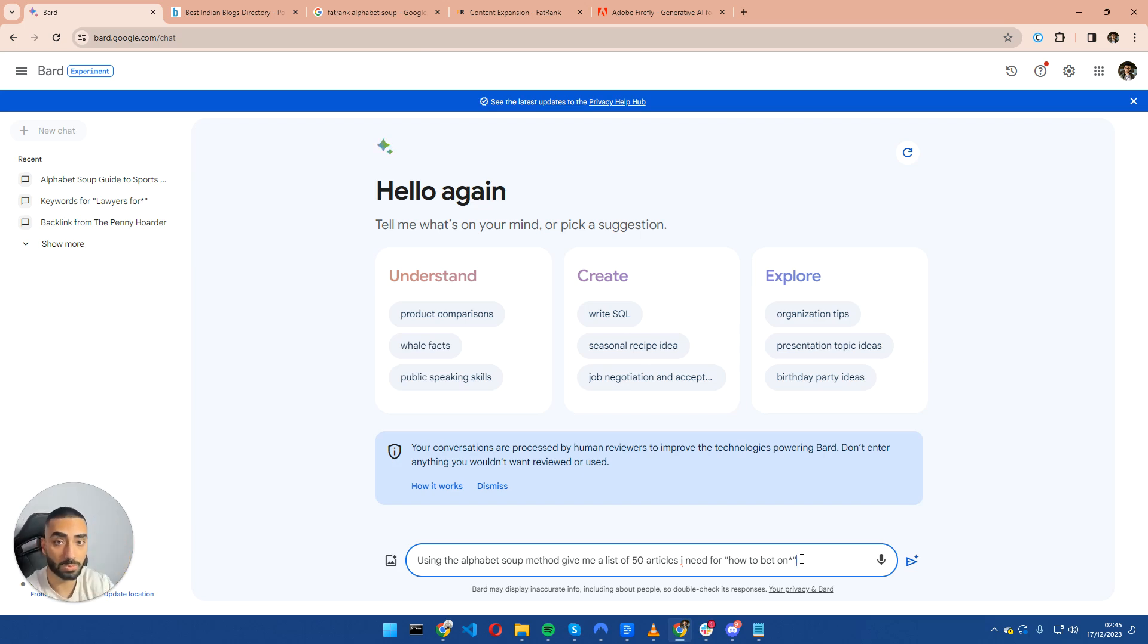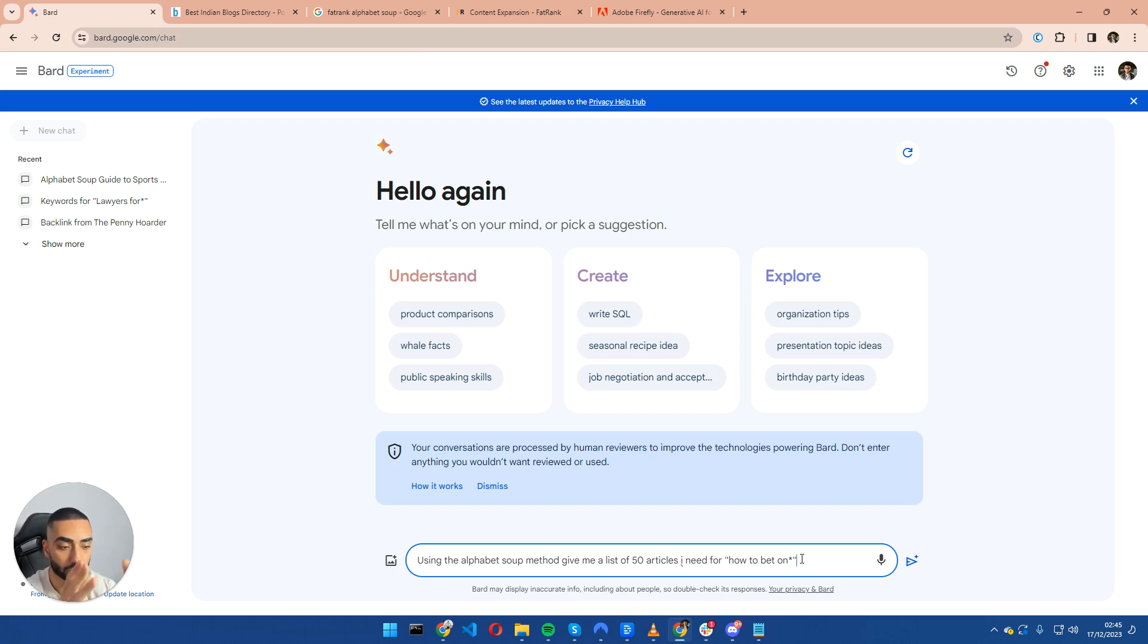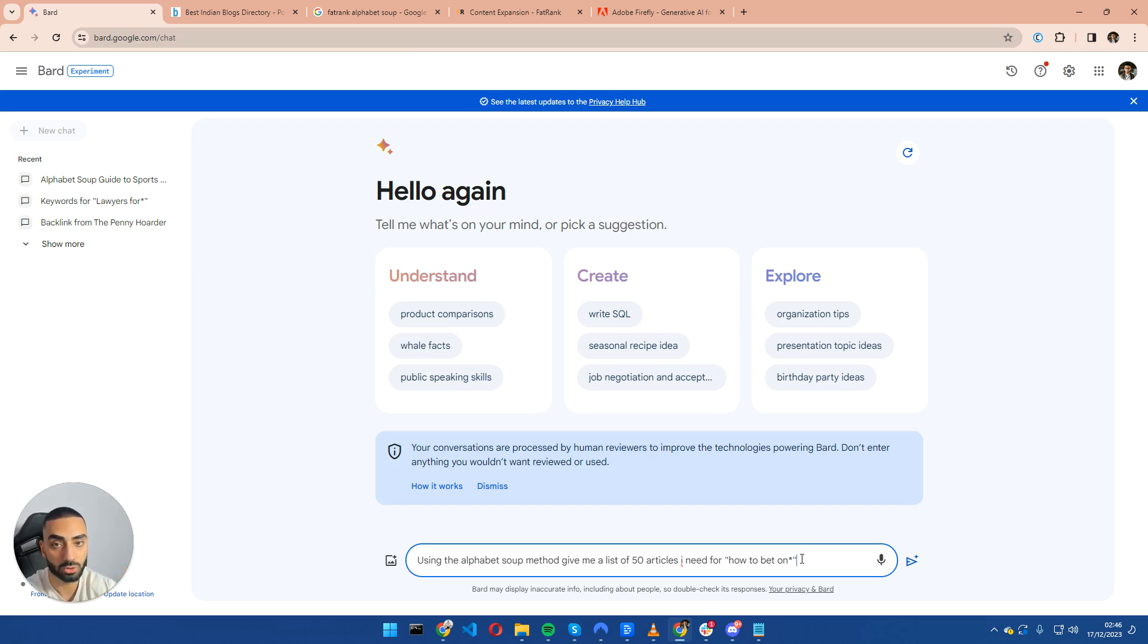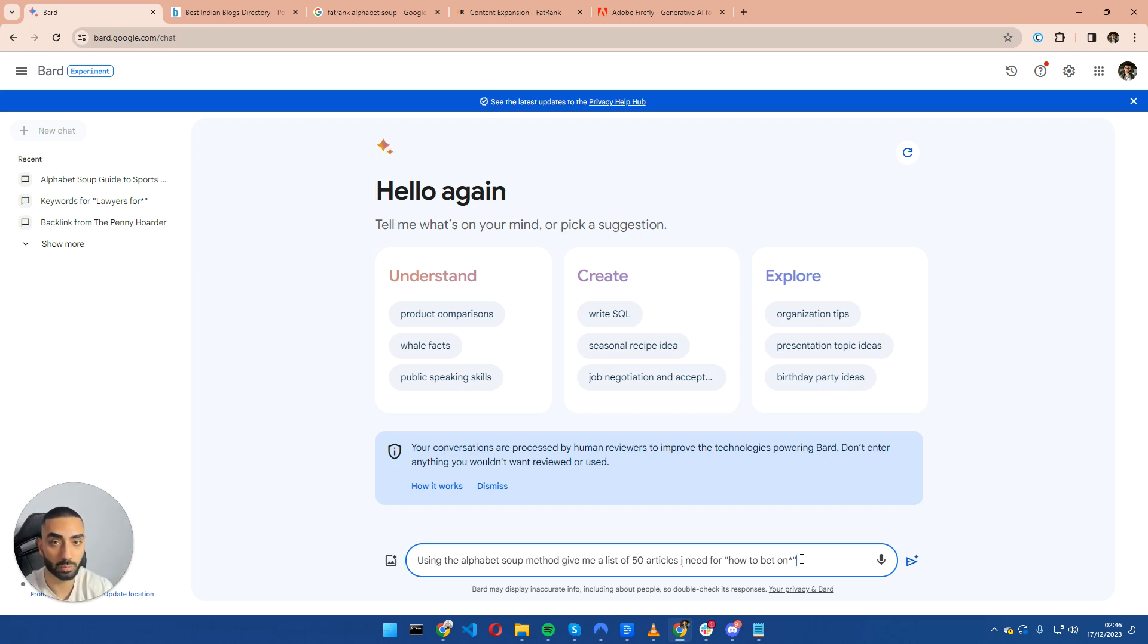Now the good thing about this method is that it also goes in line with the zero search volume. So in some cases there are articles out there that are getting searches, that are getting monthly visits. However, Ahrefs and SEMrush and other tools won't actually be picking up those articles.